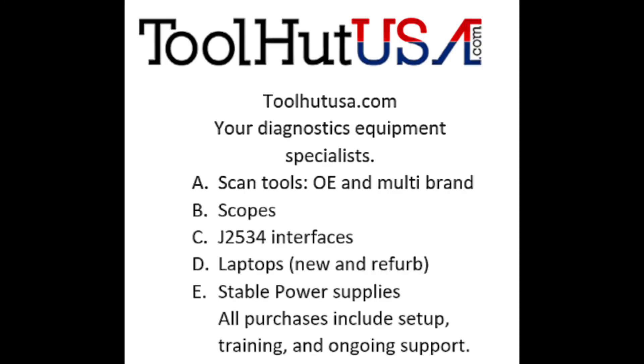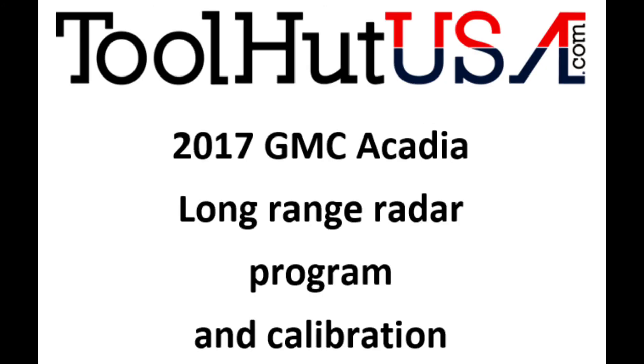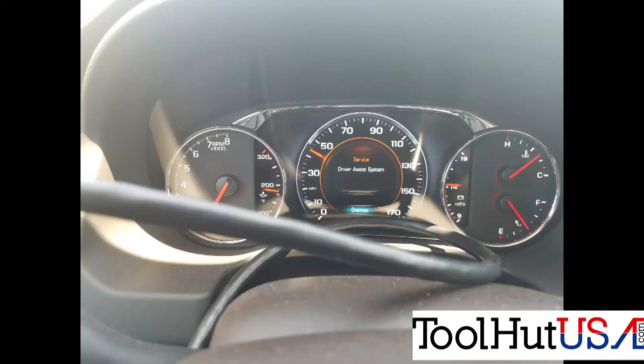We kind of specialize in the diagnostics drivability programming type equipment. So today's project is a 2017 GMC Acadia. It is at a body shop. It has been in a front-end collision and there is a message on the dash that says service driver assist system.